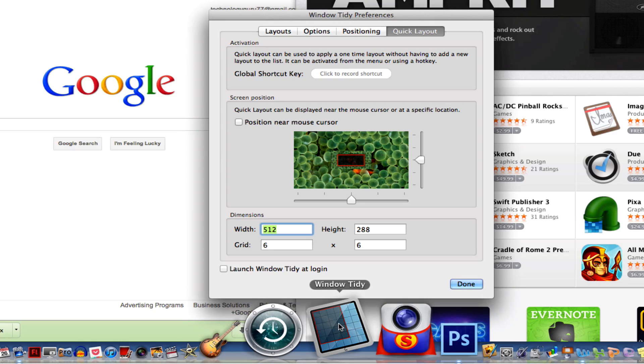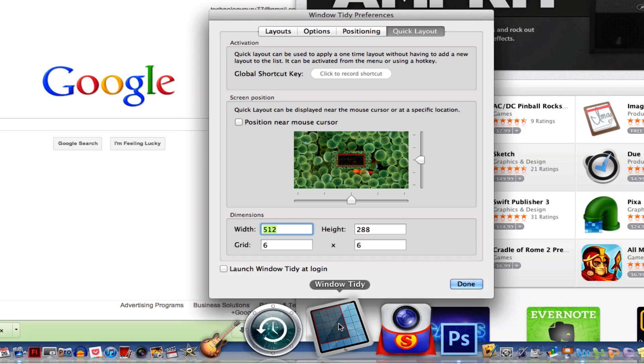So go pick it up. Let them know I sent you over there—no, I'm just kidding. This is just me reviewing a normal app. I really like it. It helps me stay organized when I have all of those different applications open on my screen.